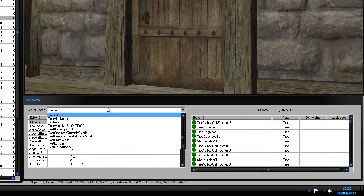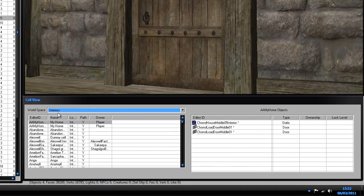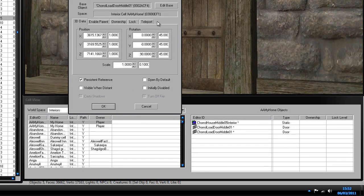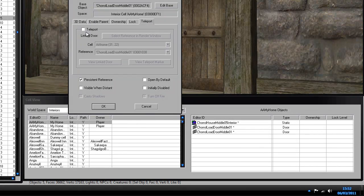Go to Interiors again, double-click on your door, and click on the Teleport tab. It'll come up with a little box — don't touch anything else; we'll get into that in later videos. Click on the Teleport tab and click on the Teleport checkbox.